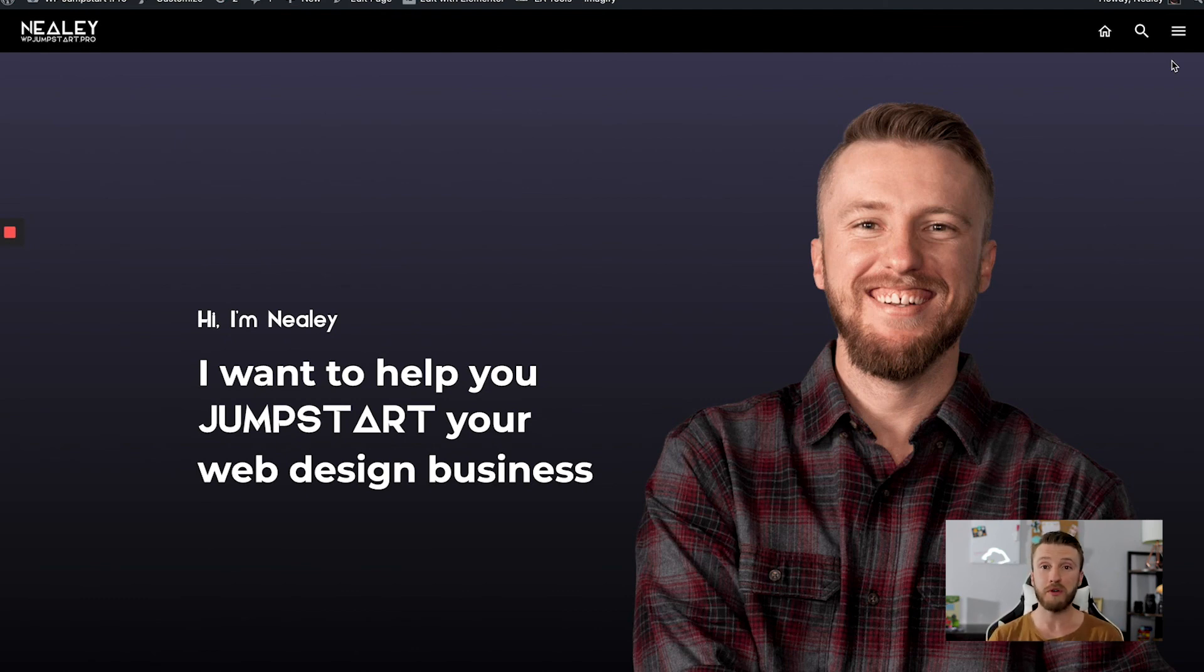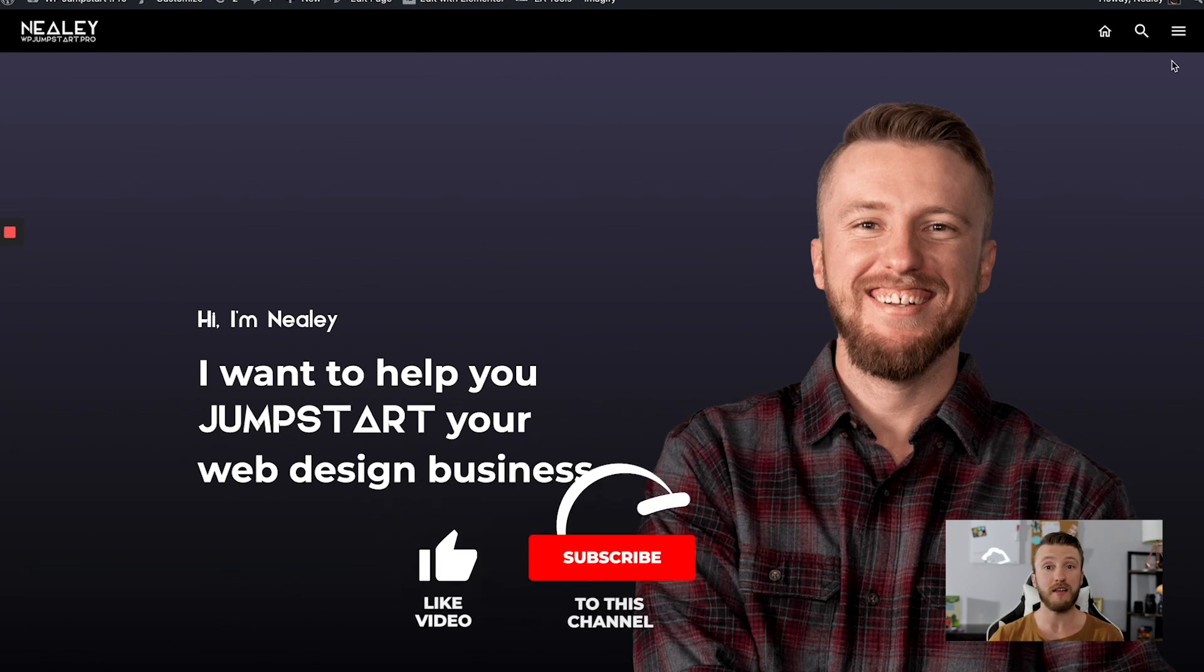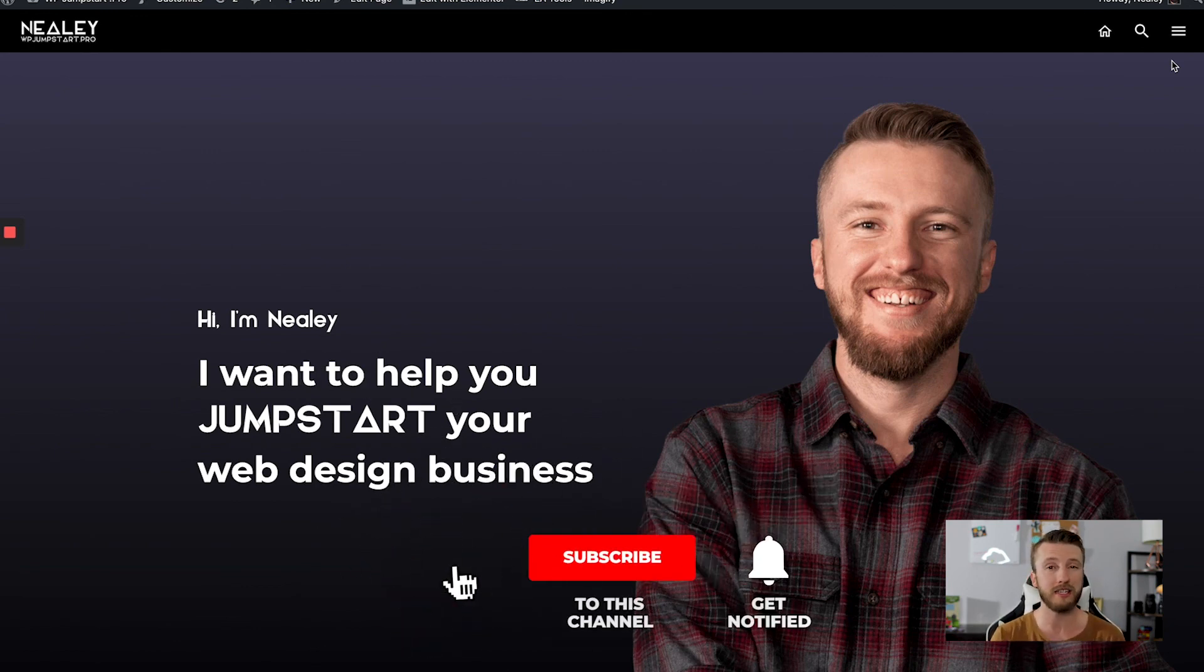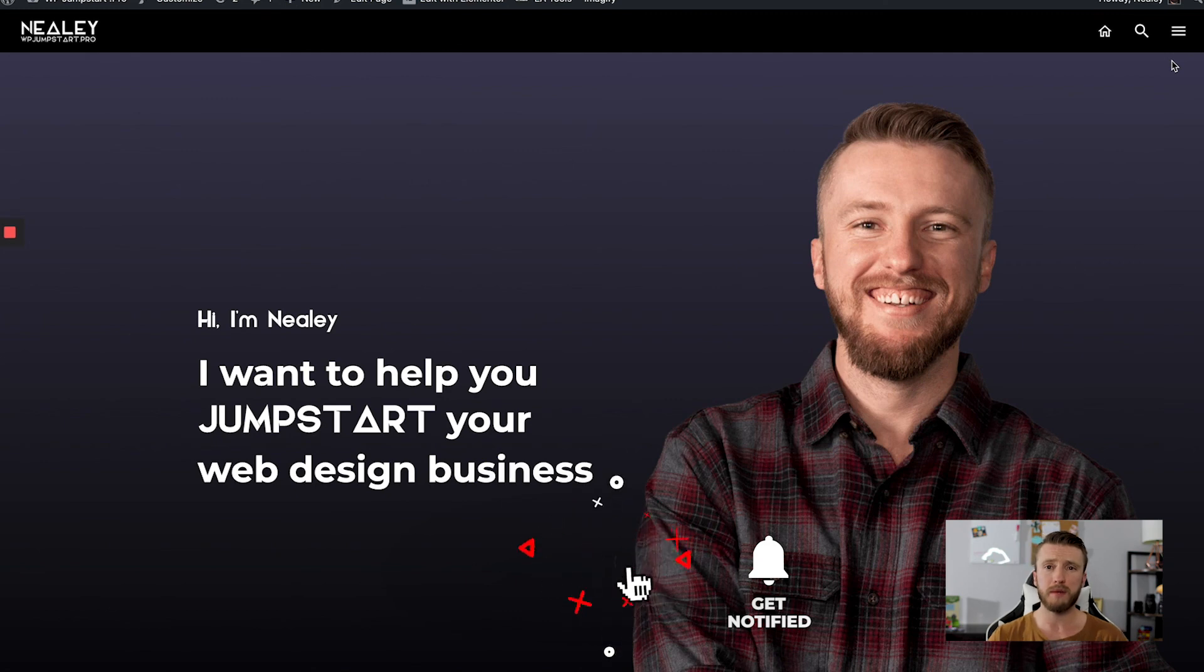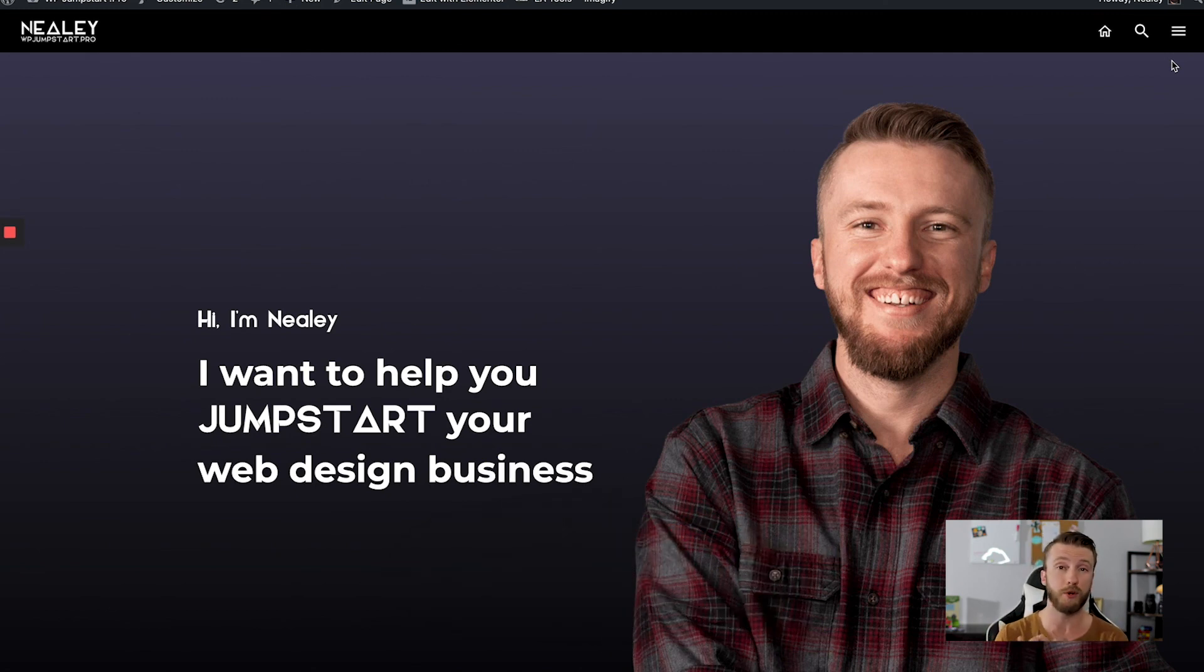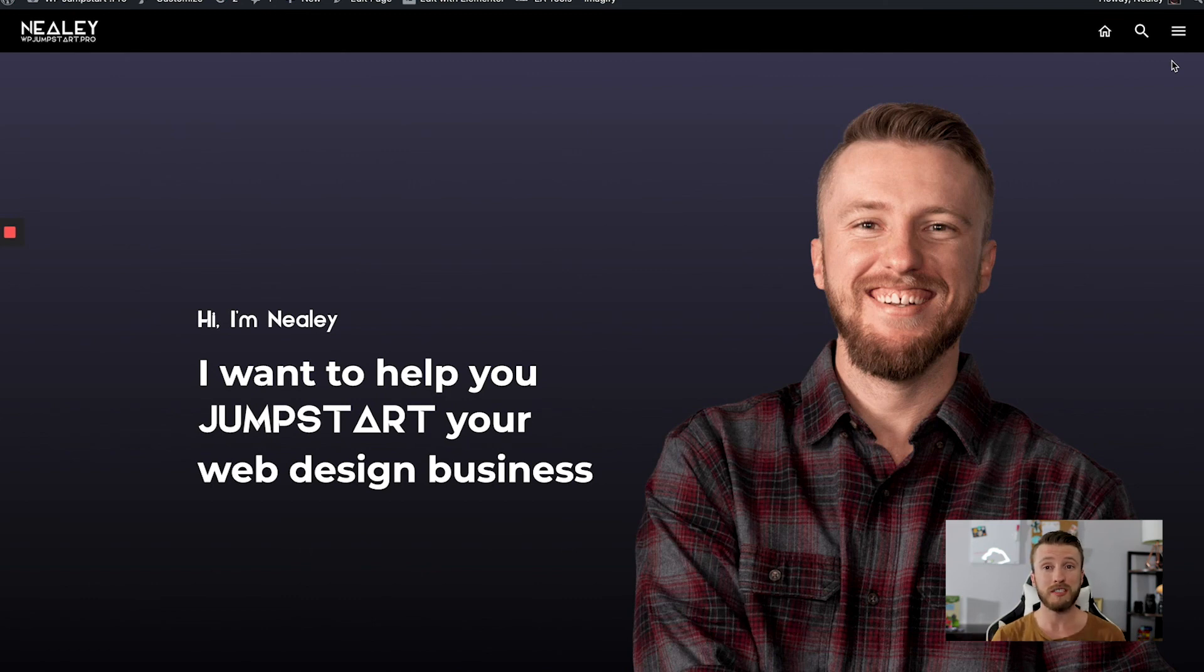I hope this helps you with creating your new menus with your websites. If you liked this video, got some value at it, go ahead and smash that like button. Add a comment below. Let me know what questions you have with Elementor so I can get some content created for you. And I will see you next time. My name is Neely with WPJumpstart.pro.